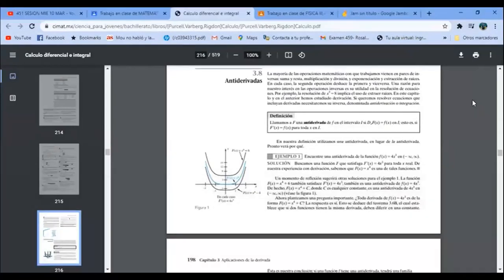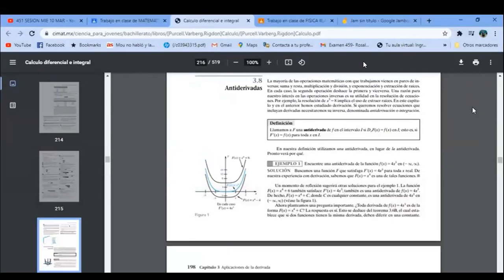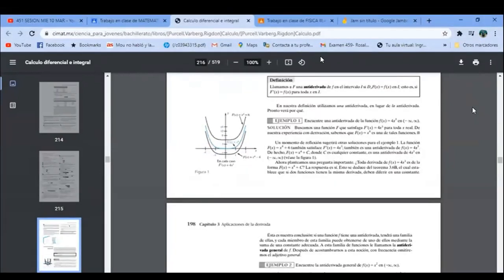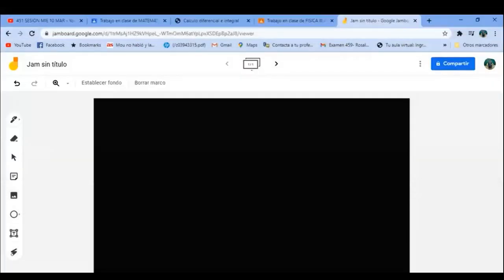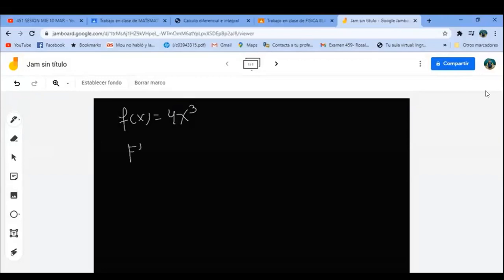Al final de cuentas, ¿qué es una integral? Es una función que deshace lo que hace la derivada. Entonces vamos a empezar. Ejemplo 1: encuentra una antiderivada de f(x) = 4x³. Tengo f(x) = 4x³. ¿Qué significa eso? Necesito una función F mayúscula cuya derivada sea 4x³.